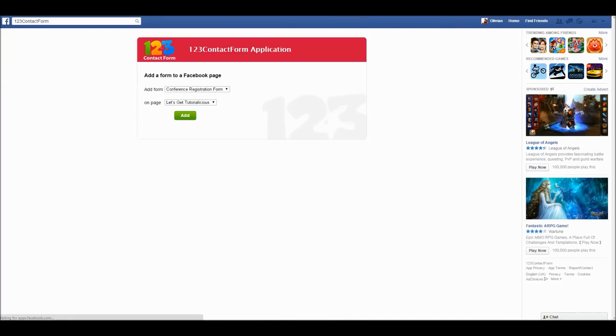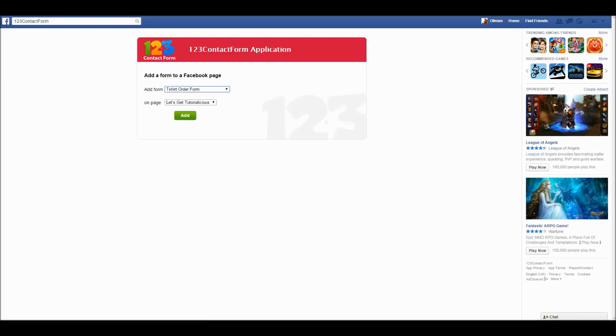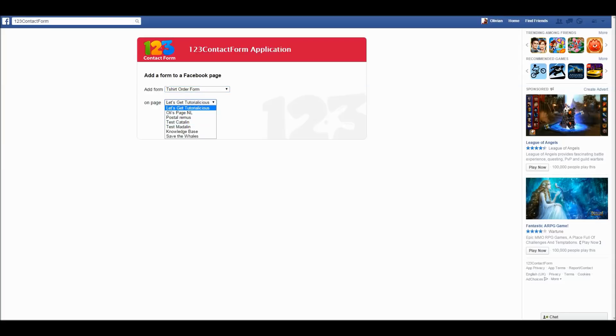Here, use the first drop-down to select the form you want to publish. Then use the second drop-down to select the Facebook page where you want the form published. Now click on the Add button.